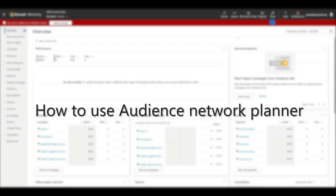Hi there, and welcome to Microsoft Advertising. In this video, you'll learn how to use Audience Network Planner to best target your audience, see how many people would see your advertising, and set a budget for your audience campaign.